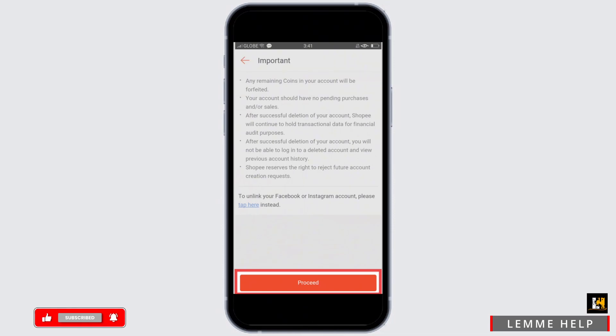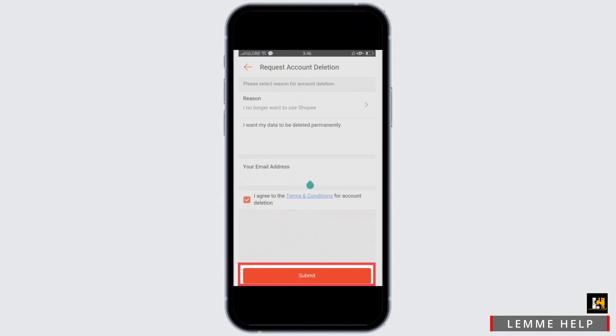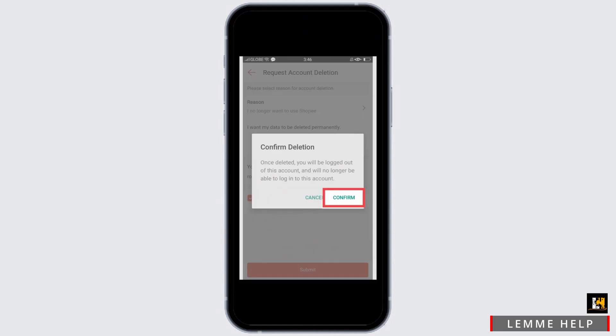Now you have to enter a reason why you want to delete your account. You can select from the prompt options given to you, or you can type in your own. Enter your email address and tap on Submit to confirm your deletion.